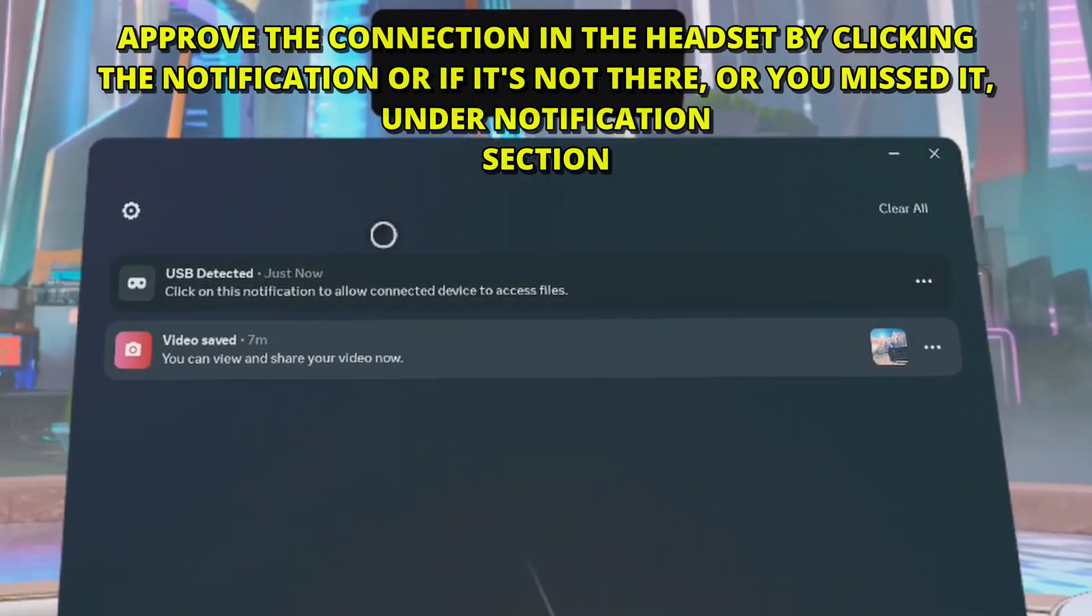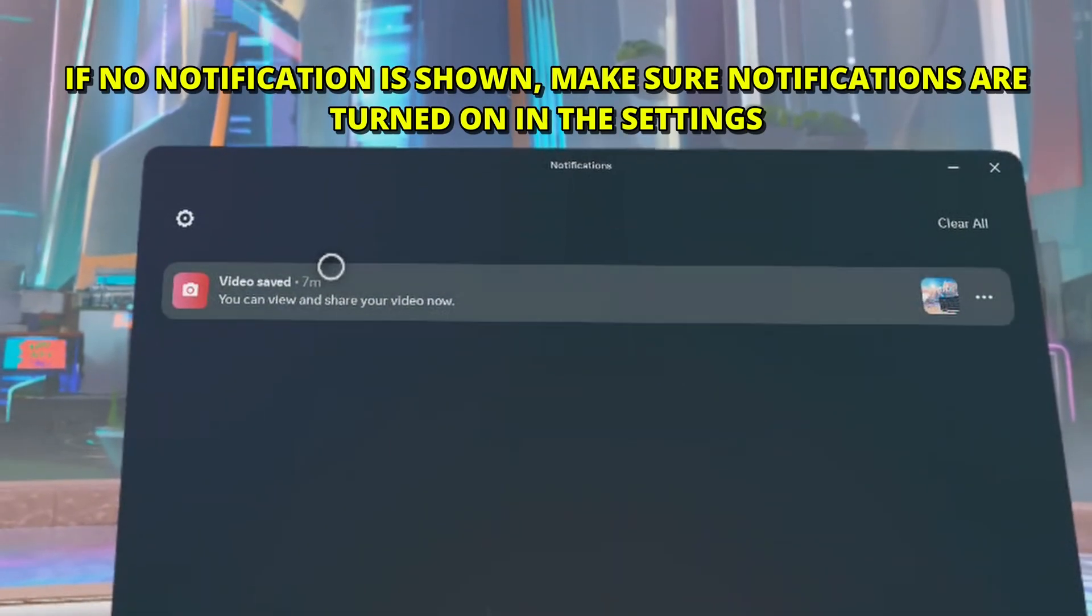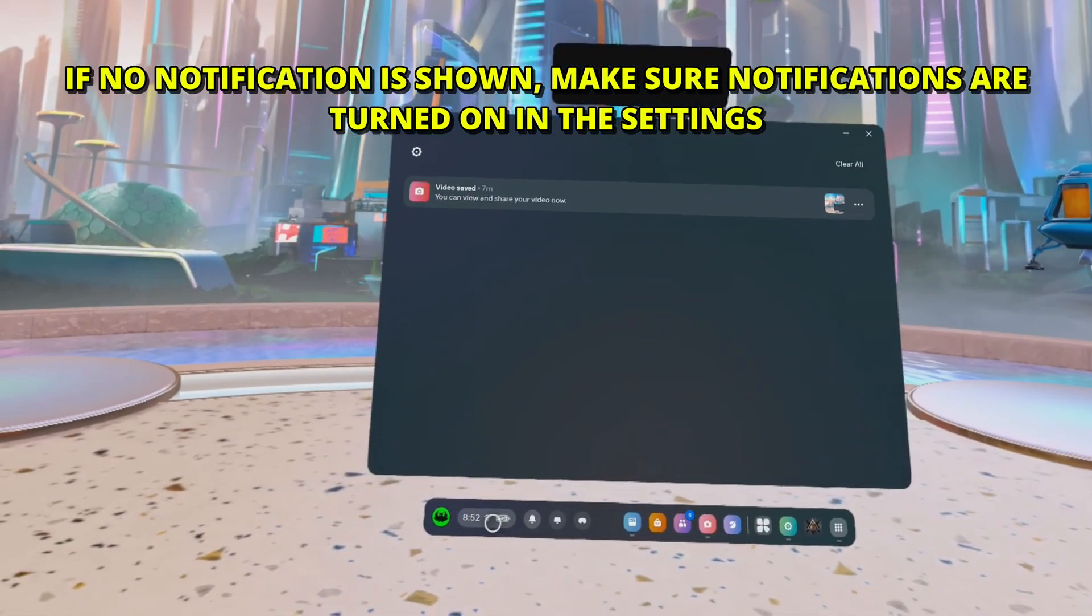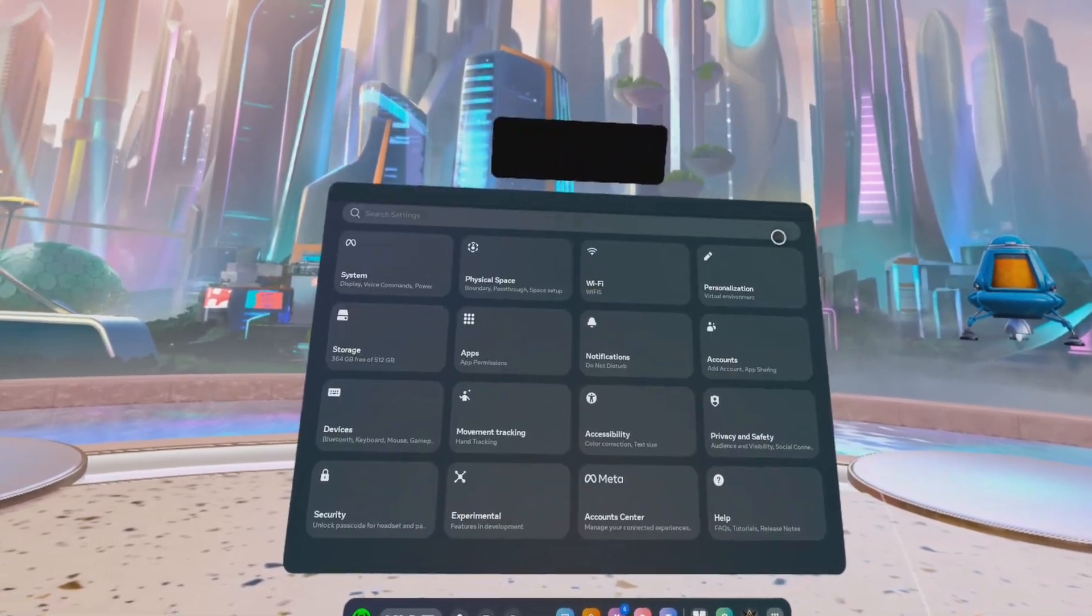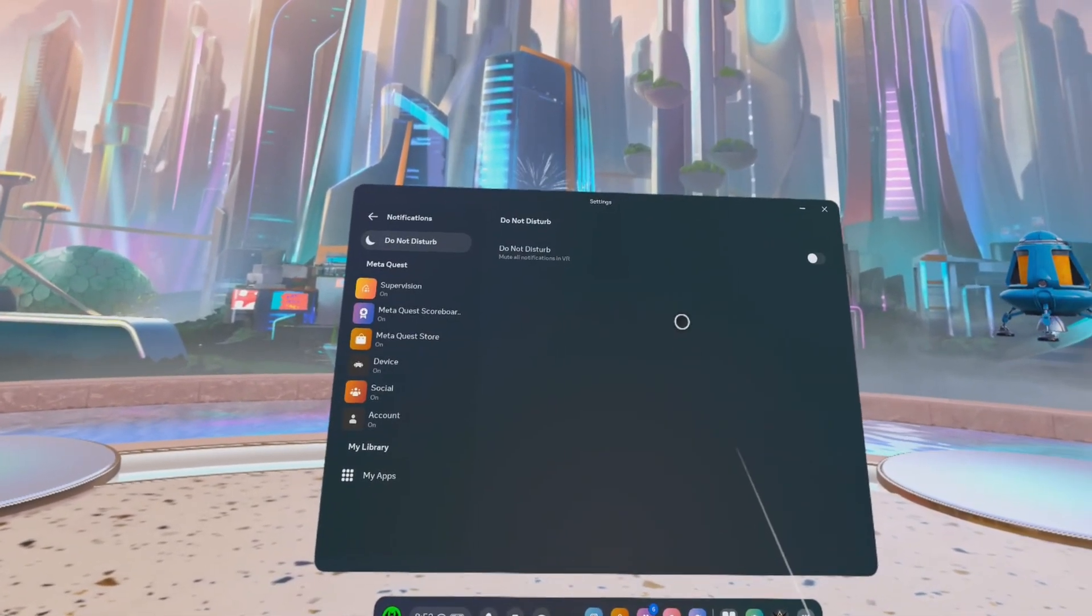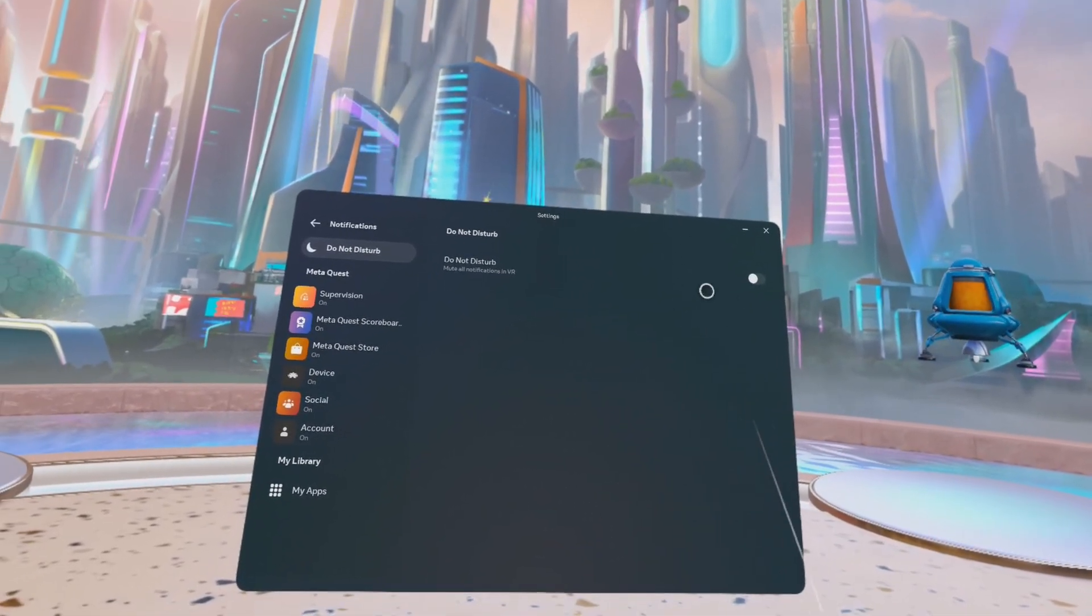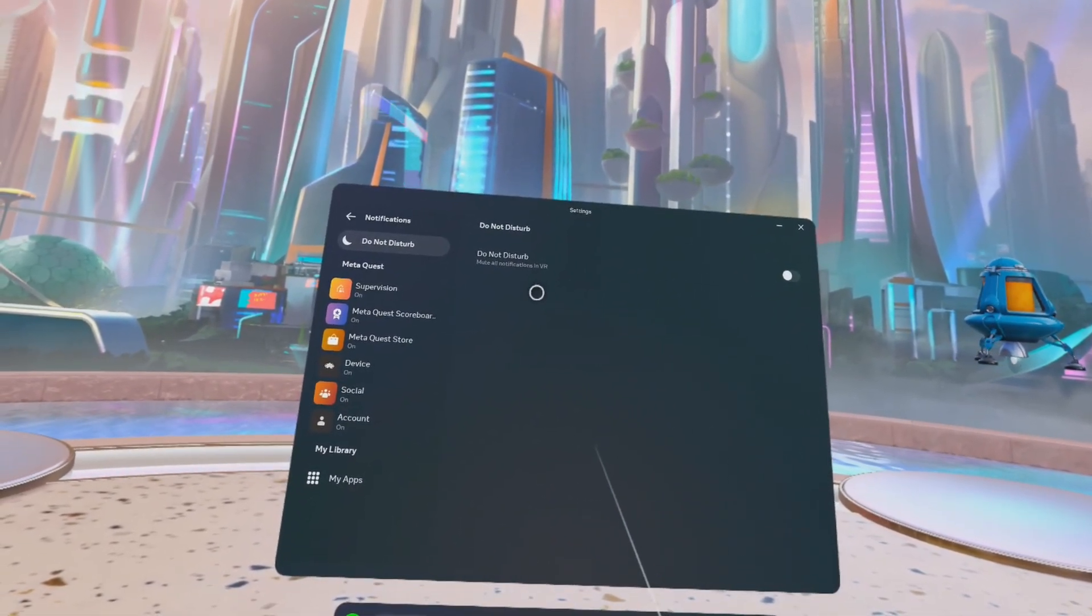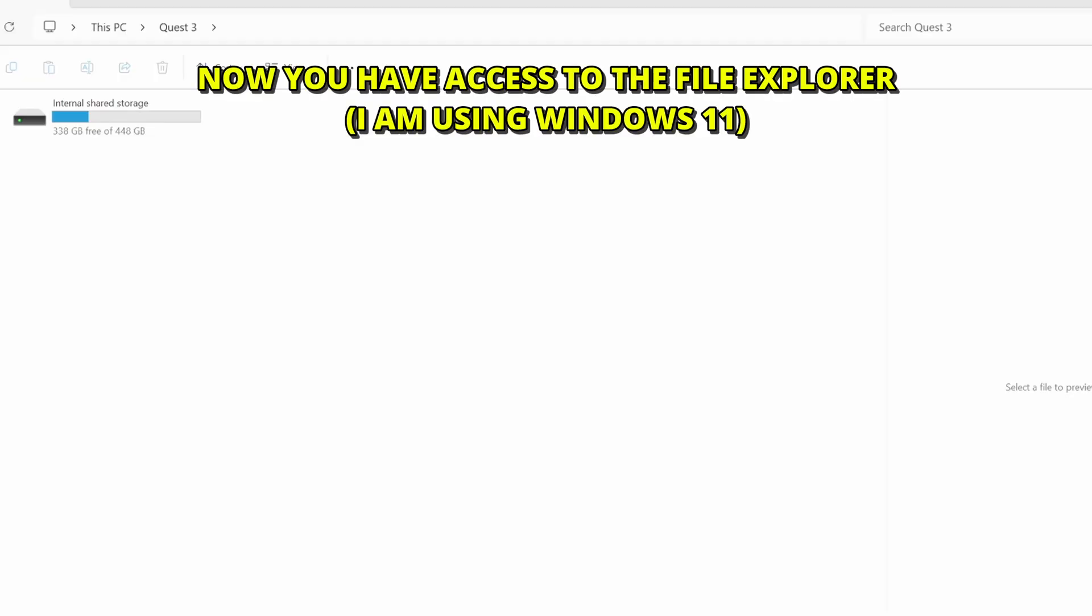Now it's blacked out, but basically you can click this notification or click notification. And then you see USB detected. Just click this notification to enable the PC to access the headset. If you can't see notification, go to quick settings and then settings, and then go to notification tab, and then make sure this is disabled. Grayed out. Because if it's active, you won't be able to see notifications.